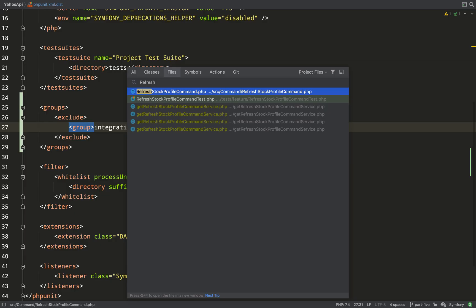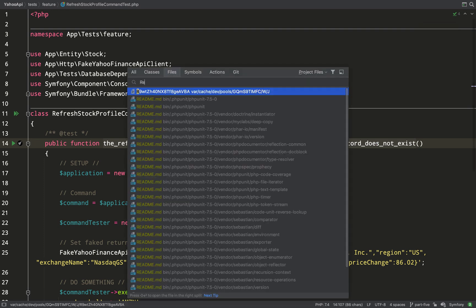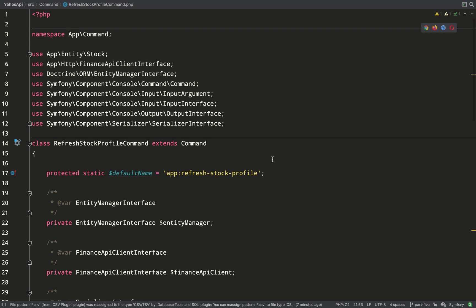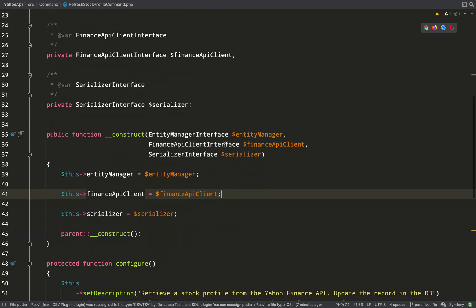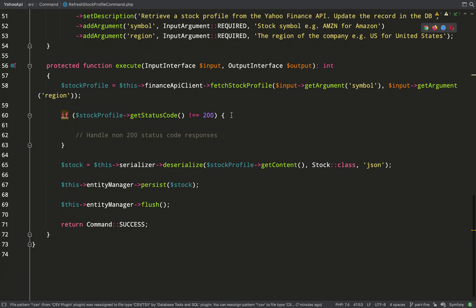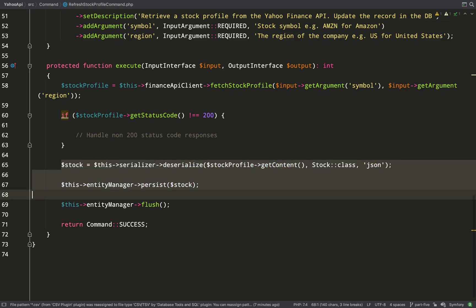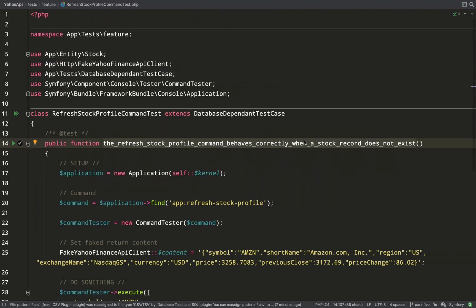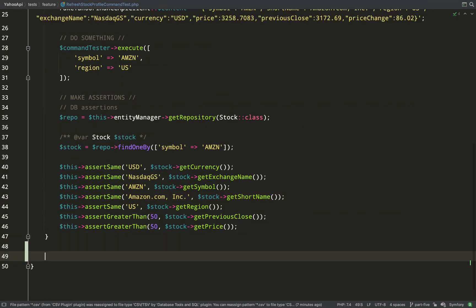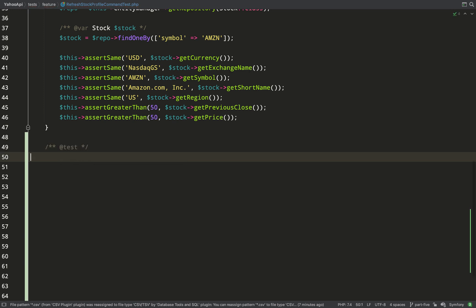Okay so we have a happy path test where everything works and the world is wonderful. Now we need to start thinking about when things don't quite go to plan and we don't get a happy response back from the API. It's essential that we catch that and handle it because otherwise our application is going to continue to try and persist the stock with data that it won't be able to persist the stock with. Obviously this is going to throw exceptions in our own application so let's create a new test and what we're going to test here is how to handle non-200 responses.